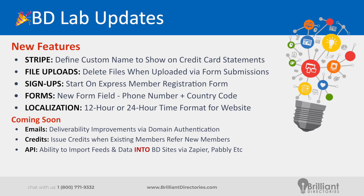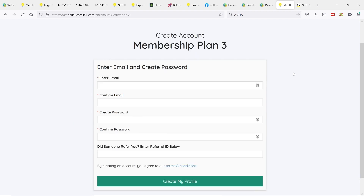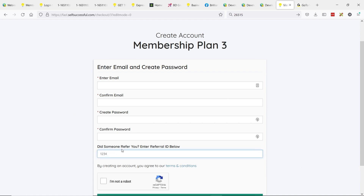We've mentioned this a few times in the Facebook group and webinars: the ability to issue credits when your existing members refer new signups. This is now going through QA. On the signup page, if you have this enabled for a membership plan, there will be a field — 'Did someone refer you? Enter the referral ID' — which is the referring member's ID number. If this ID matches a member on your site, and if the membership plan settings grant credits for referrals — say $10 or $100 — after a successful signup, that matching member will get those credits.